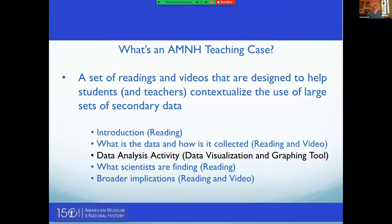We have several Teaching Cases, and I'll quickly run through the examples in case you're interested and you teach something other than earth science. Basically, this is a response to lots of secondary data — data that students haven't collected — being available on the web. We're looking at the problem of having students analyze this data without really having a context for where that data came from. We've refined this model. It's a four- or five-part model, combining readings, videos, and a data analysis activity to help the kids follow the scientists through the story and look at the questions they're trying to answer.